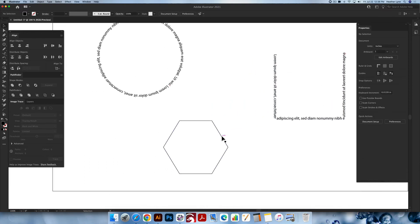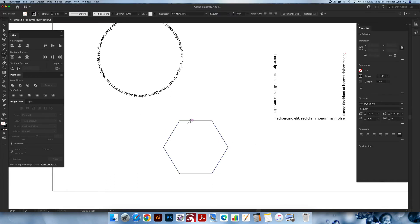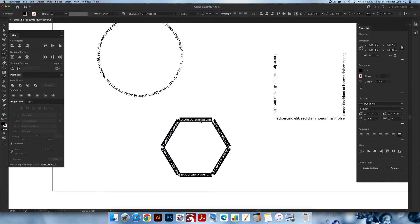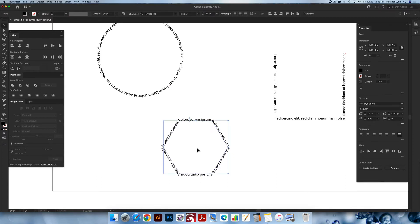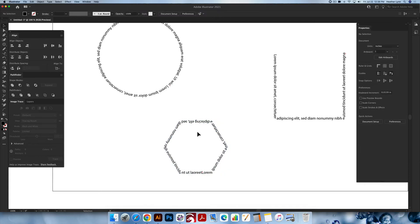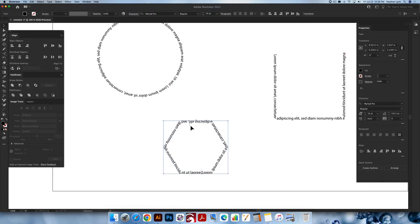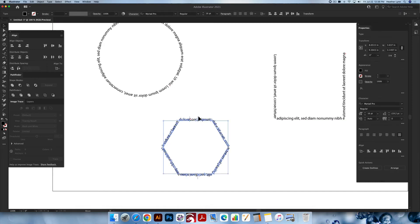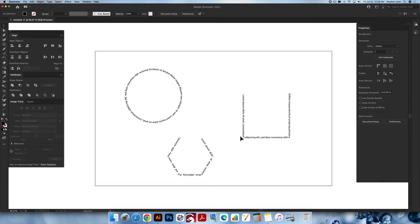Now let's do it one more time for the polygon. Select the polygon, go up to the Type on a Path tool, hover over path, click, and it will type around the edges. Hit Escape to get out of that tool. You can hover over the line at the bottom to bring it to the inside, or hover over the markers to change them — bring them back to the outside, rearrange them so text isn't at the top. And that's how you use the Type on a Path tool.